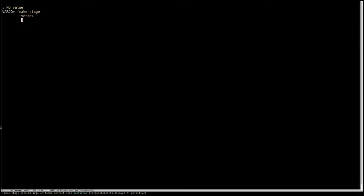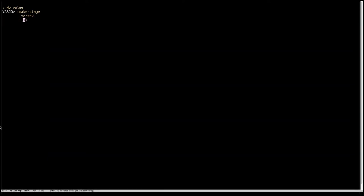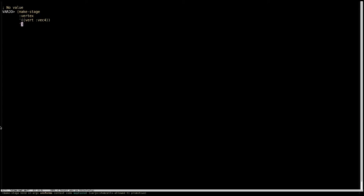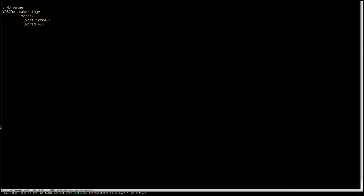And then we get to define the input arguments. So I'm going to have an argument called vert, and it's going to be a vec4. And I'm also going to have some uniforms, that's the next argument, and that'll be one called world2clip, and that'll be a 4x4 matrix.